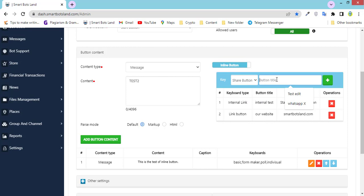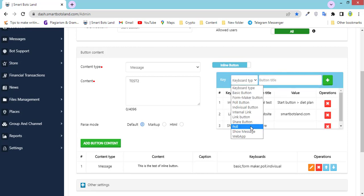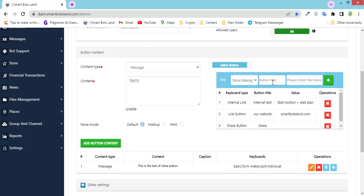The other button type is the share button. We've created this share button for those who want to share their buttons to their Telegram contacts. And there is also the pull button, which I will explain later. And show message — this show message is a warning message, or whatever you need. You can set a warning message or a notification here. For example, I write a warning message: 'Please enter the message.'